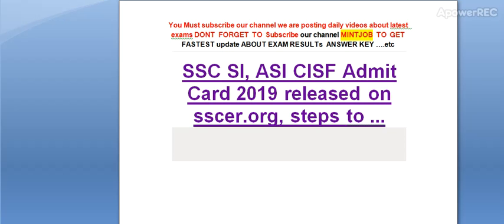Hi friends, you must subscribe our channel. We are posting daily videos about latest exams. Don't forget to subscribe my channel to get latest updates about exam results and answer keys. Today I am telling you SSC SI ASI CISF Admit Card 2019 has been released.